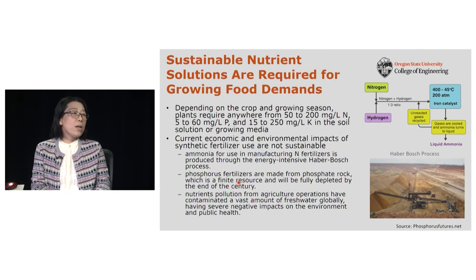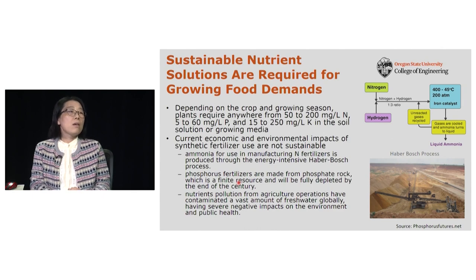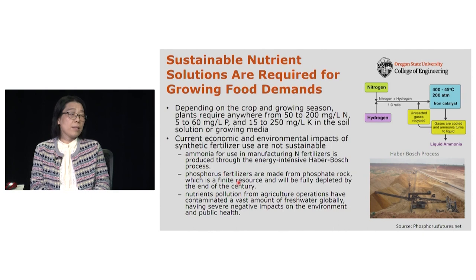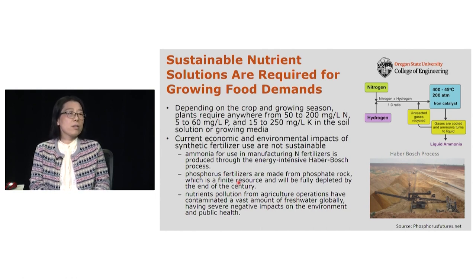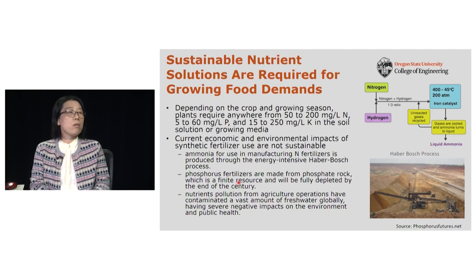For phosphorus fertilizer, it is made from phosphate rock, which is a finite resource that researchers expect will be completely depleted by end of the century. Additionally, after applying chemical fertilizer to soils, agricultural runoff contaminates vast amounts of freshwater, causing significant negative environmental and public health impacts — for example, eutrophication and harmful algal blooms, which are occurring more and more frequently across most U.S. states.